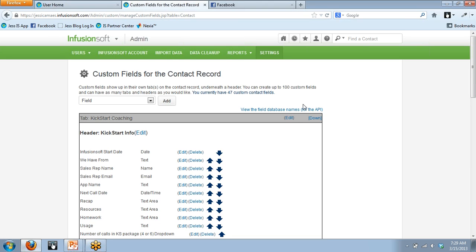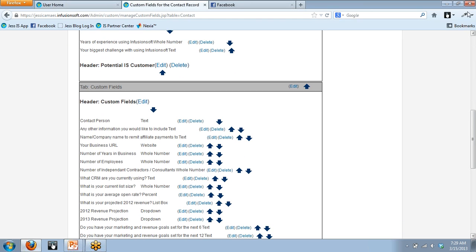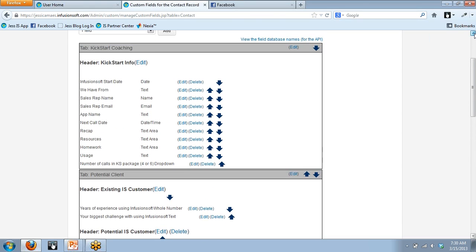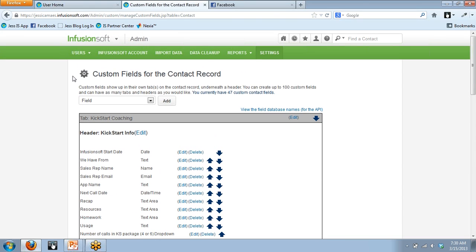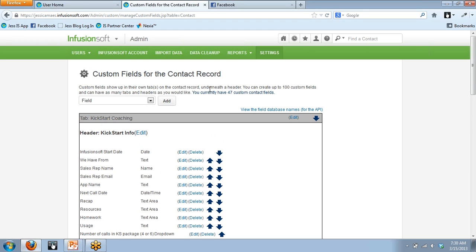Keep in mind, this is my app and I've already set up a lot of custom fields. If you're doing this for the first time, you will not have all these boxes — this will all be blank. But what you will have is the info section up here, which explains what you can do and tells you about the 100 max. I've got 47 slots left.